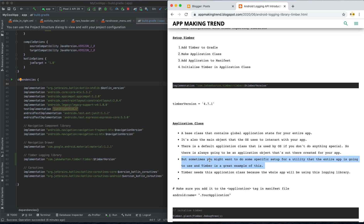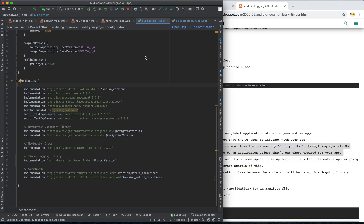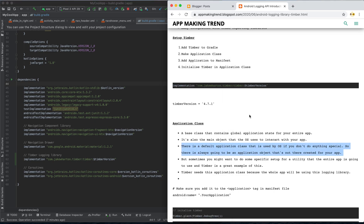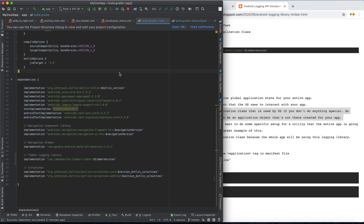You can also do specific utility setup for your entire app in the Application class. Interestingly, you don't always have to create an Application class — there is already a default one created by the operating system. But if you need to make a special utility setup, such as initializing the Timber library, then you create a custom Application class. By default, the Application class is already present; you only need to create a new one for extra setup.